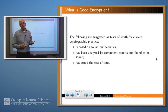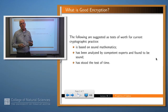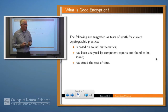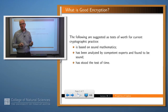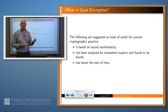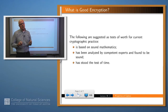So what are the characteristics of a good encryption? At least in the modern time, we want an encryption algorithm to be based on sound mathematics. We want it to have been analyzed by competent experts and found to be sound, and we want it to have stood the test of time. The upshot of this is that unless you're an expert, you probably shouldn't invent your own encryption algorithm, or it probably won't be very strong.